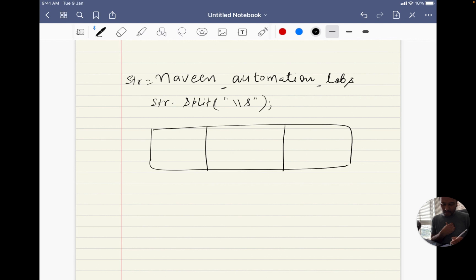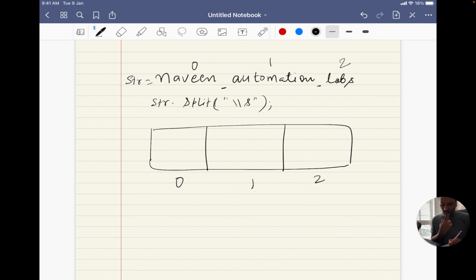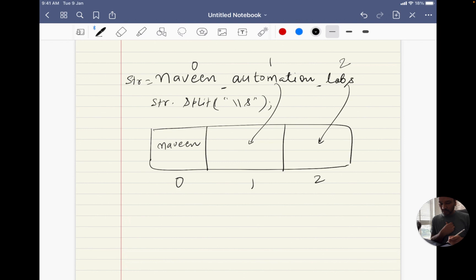So the array will have index zero, one, and two. At index zero you will be getting 'Nabeen', at index one you will be getting 'automation', and at index two you will be getting 'labs'. So this is something like my word array that we have captured.